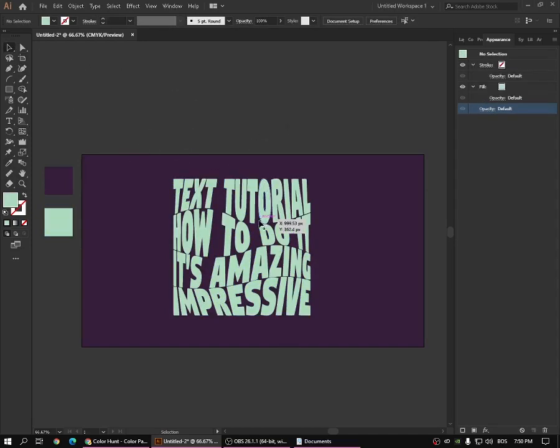I think it looks good. You can use this in a lot of examples — you can use it to make interesting posters. I really like this method and I think you can make a lot with it. Yeah, guys, thank you for watching.